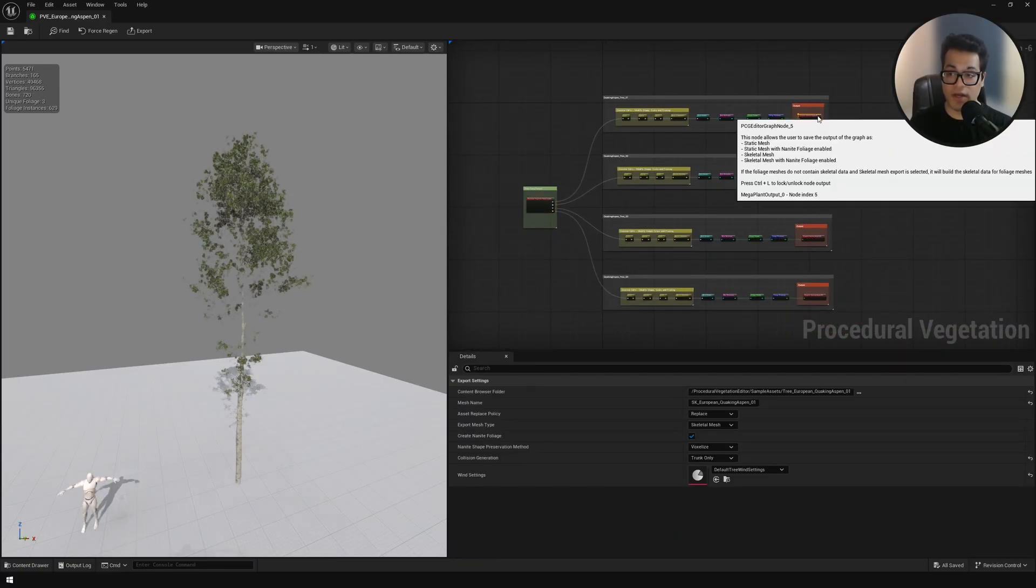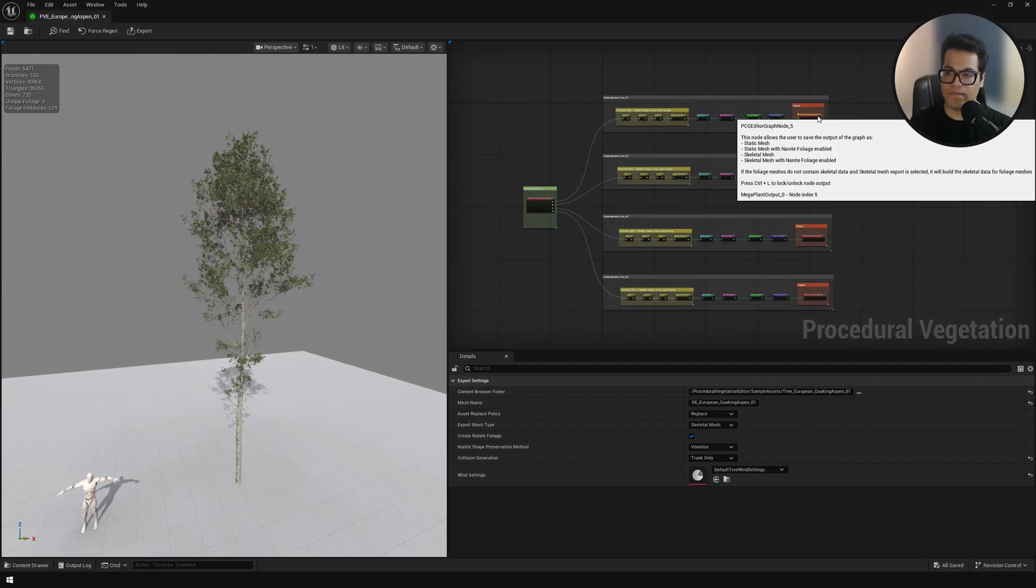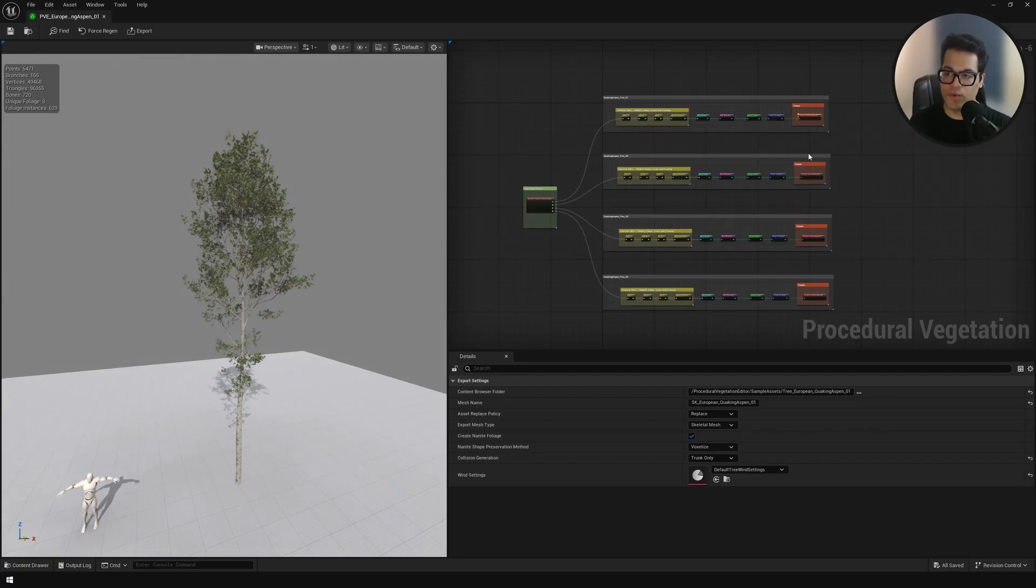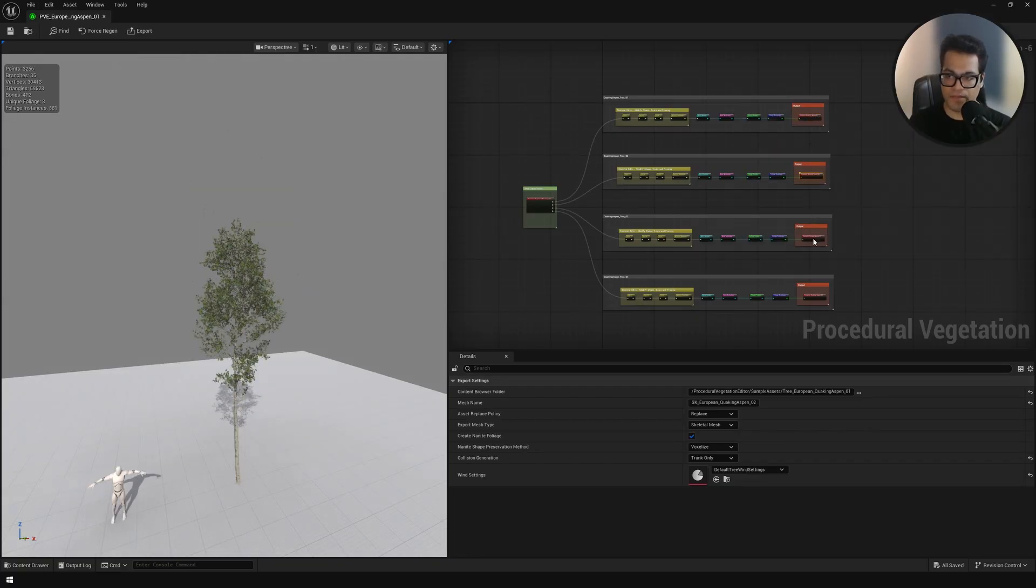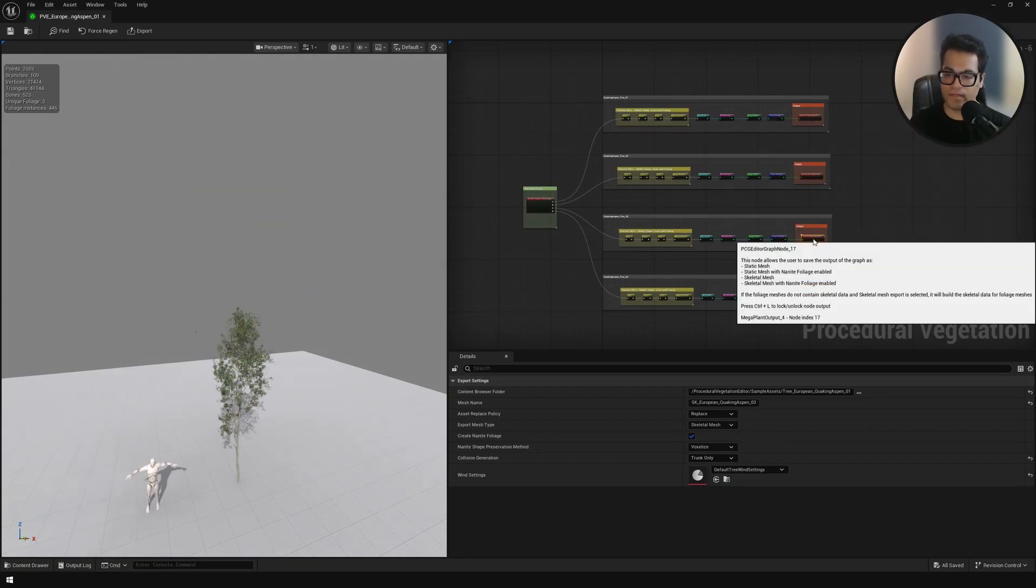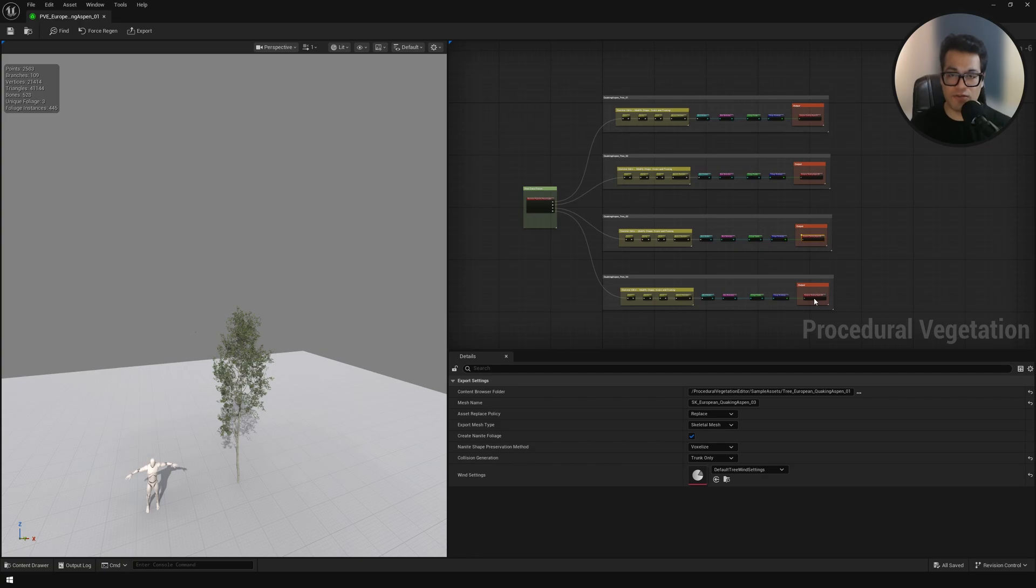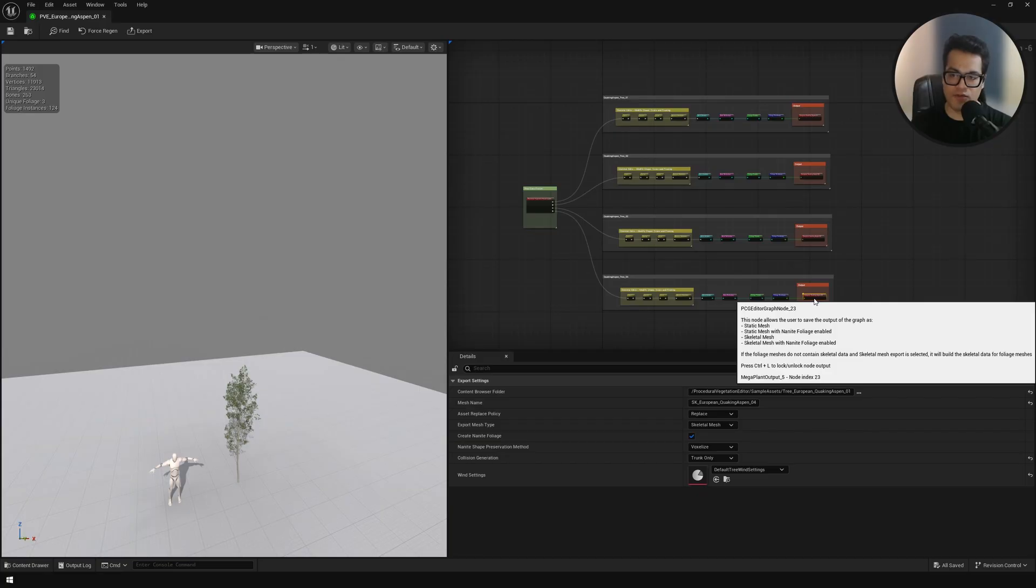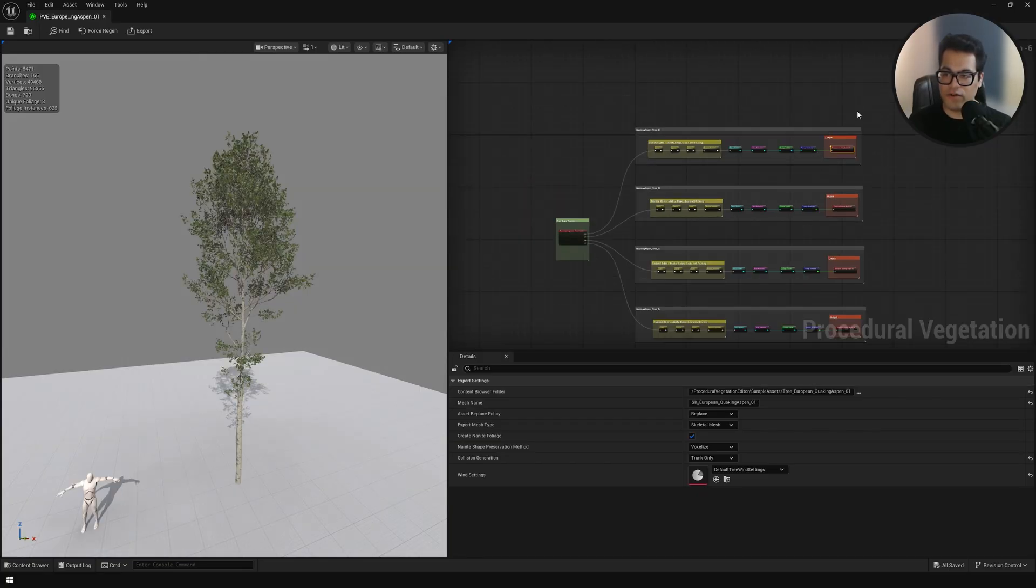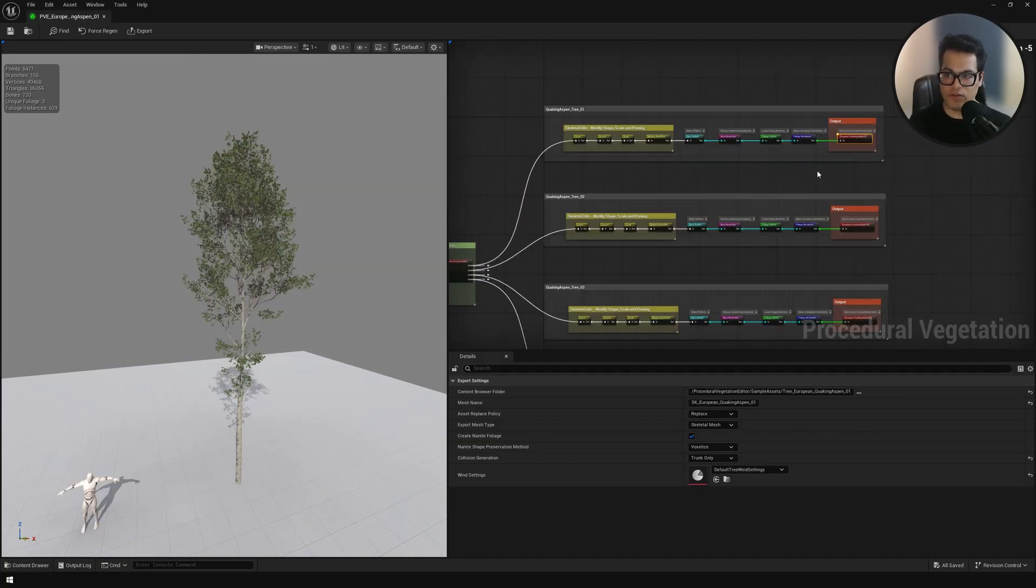You can click on each one of them to view the specific output in your viewport. This node base system is really cool. If you want to know what a particular node is doing you just click on it and it's going to show you what it's doing in the viewport. Let's work on the first chain of nodes.